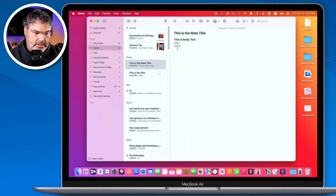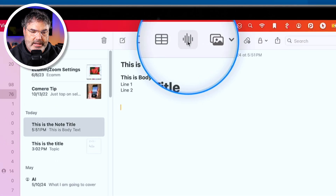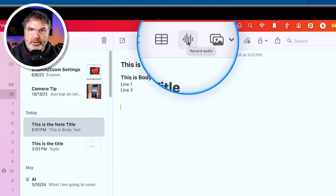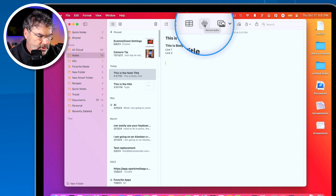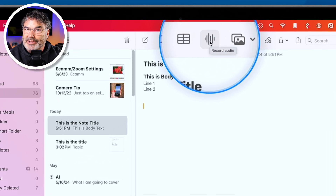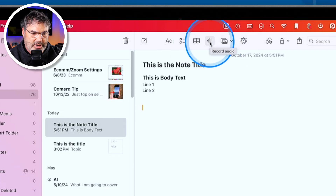Another new feature is we can record audio directly in the Notes app and have it transcribe what we're recording. To do that, just start a recording. I'll hit return a couple of times and click the audio icon. This lets you record audio — so if you're at a lecture and want to record it, when you click this it will record and also transcribe it. Let's go ahead and click on it.